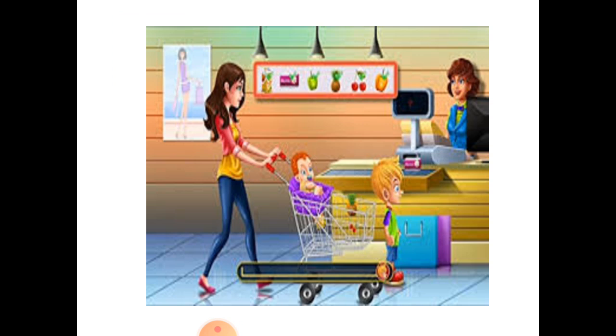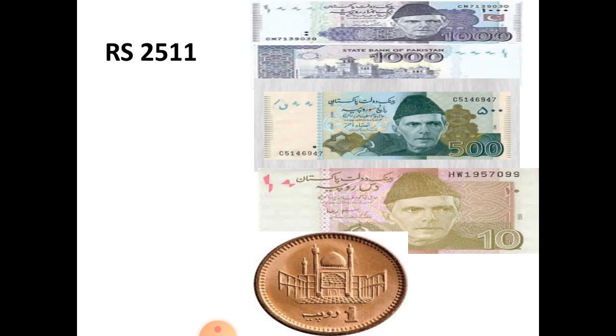Rohan loved to go for shopping with his mother. He knew all four-digit numbers when his mother had finished shopping. Their bill is 2511, which mother had to pay. Rohan saw his mother giving the shopkeeper these notes: 2000 note plus 500 plus 10 plus 1 coin. Rohan was very surprised that this number 2511 contained these many numbers.